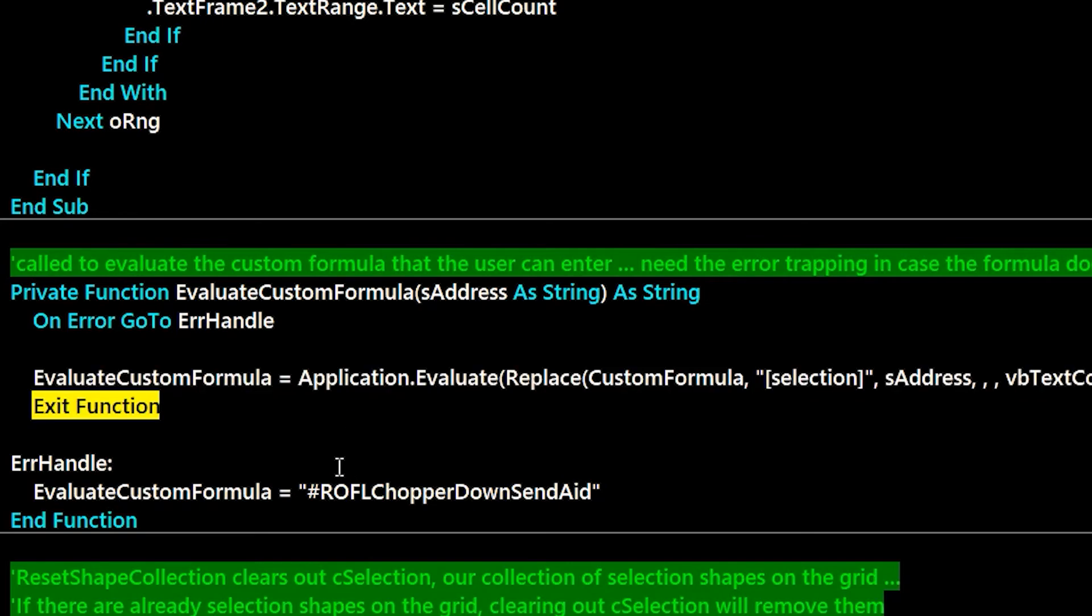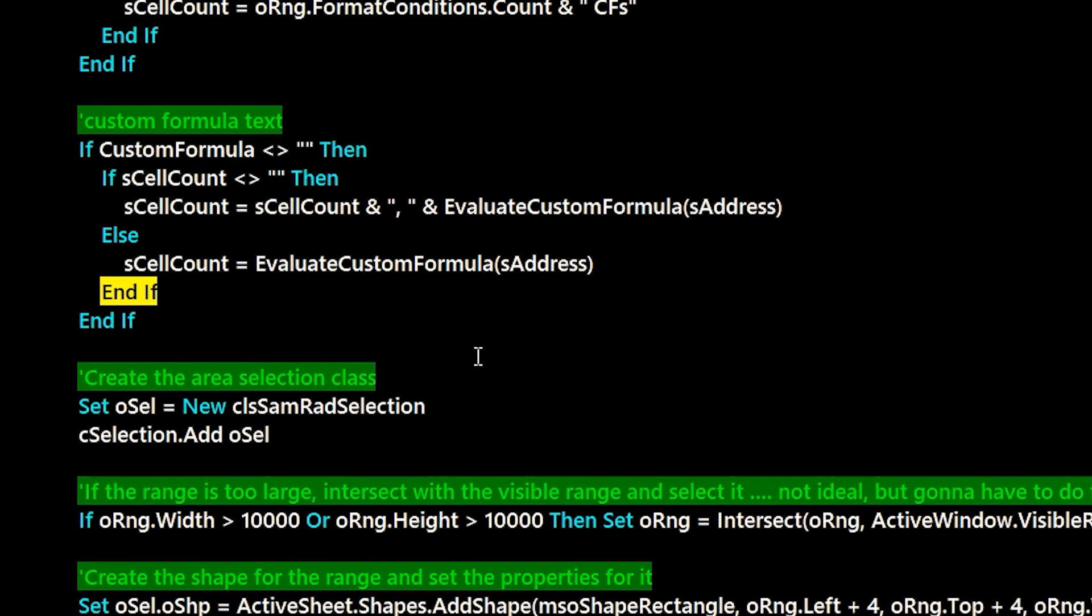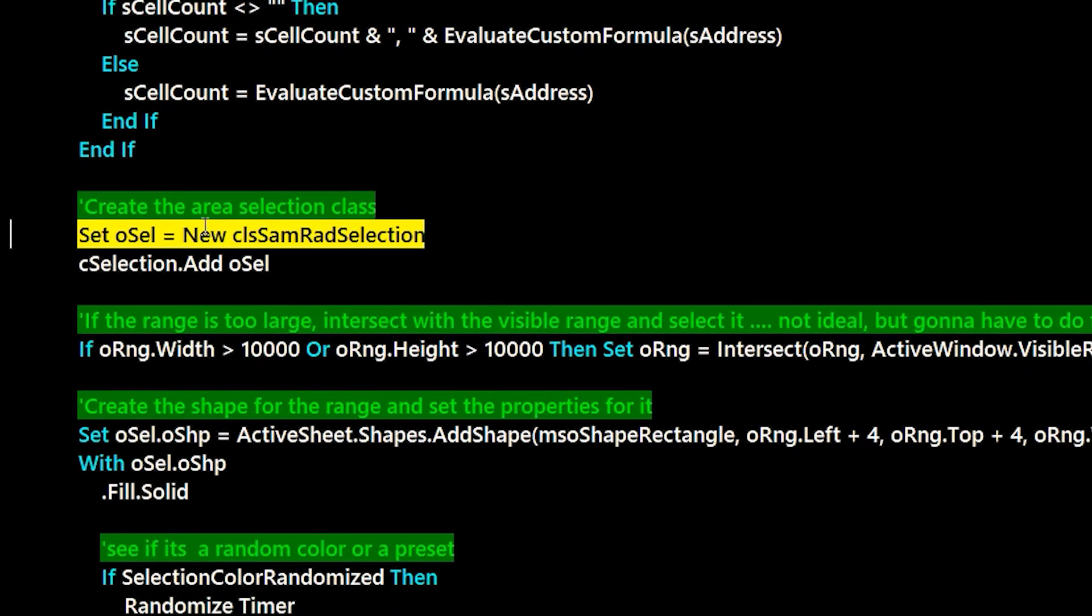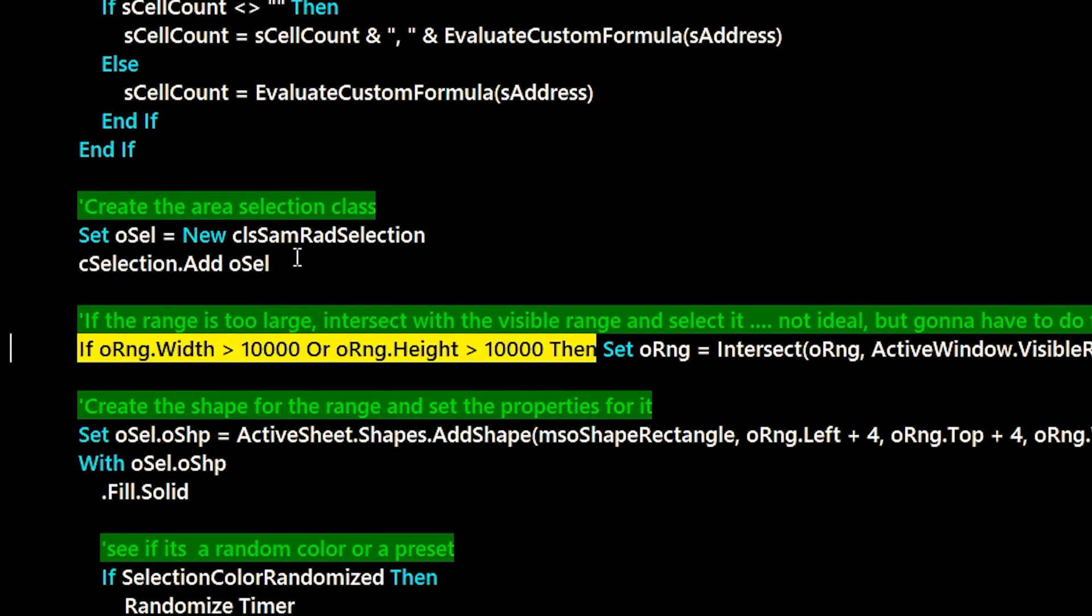And next up, we create one of those class files to track the shape. We do a little bit of protection against creating a gigantic shape here. We would intersect with activewindow.visible range if we needed to, but we don't in this case.